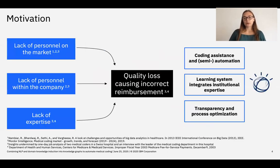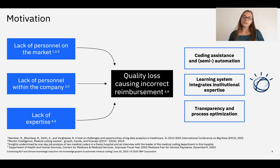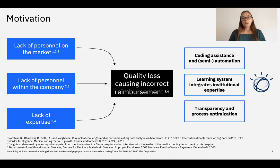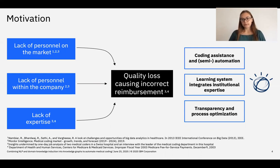Why is automation of medical coding important? Because there is a lack of personnel on the market in hospitals and insurances, and there is a lack of expertise because the learning curve is very high and it takes long for new coders to become experienced. Quality losses cause incorrect reimbursement, and this is what we target with our solution by providing a semi-automated coding assistance tool that uses a learning system based on a knowledge graph, providing transparency and process optimization.